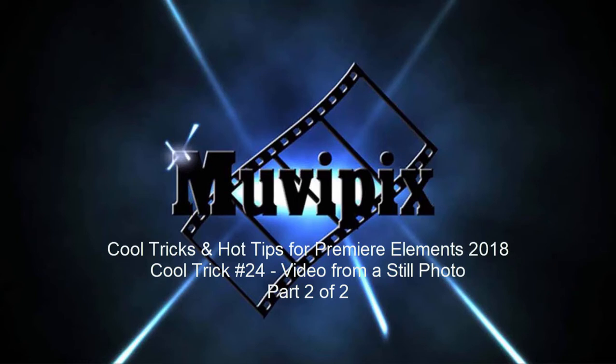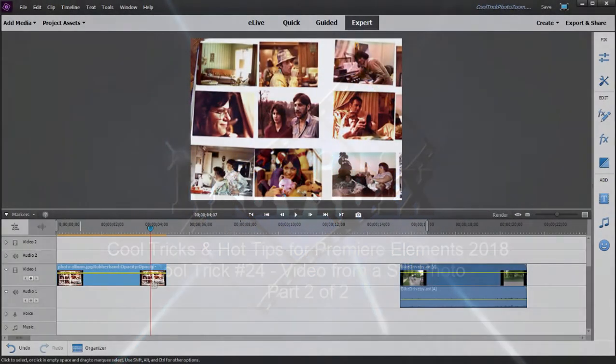Hi, it's Steve Grisetti again, co-founder of MoviePix.com and author of the MoviePix.com Guides to Photoshop Elements and Premiere Elements.